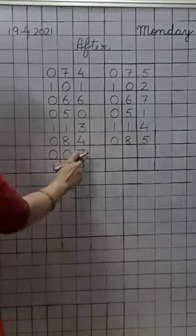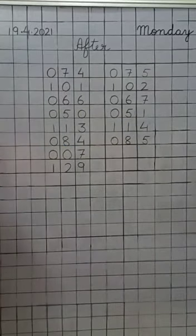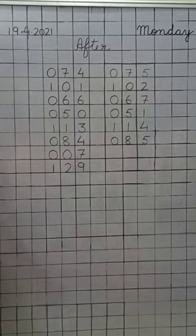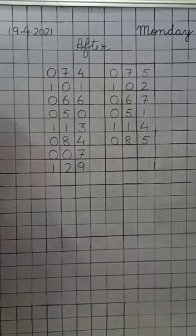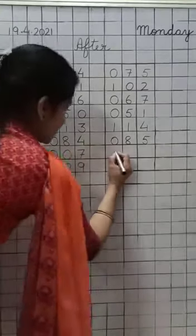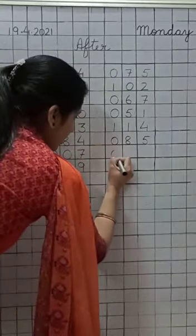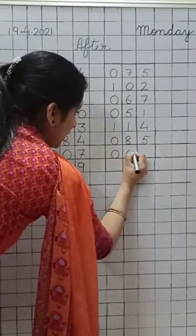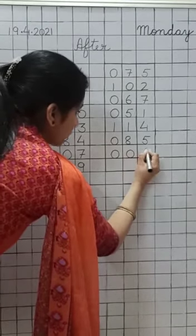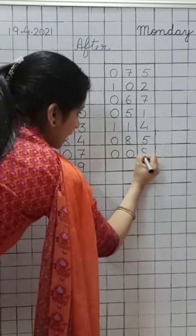Next is only seven. What comes after only seven? Seven se agla number kya aeyega? Eight. Very good. So, we will write only eight. Write down here only eight.